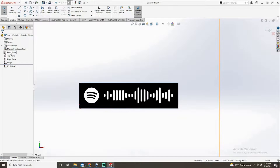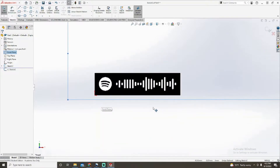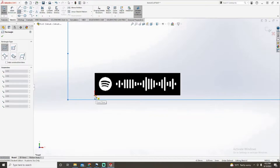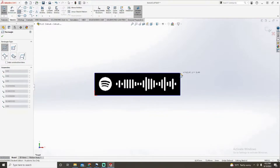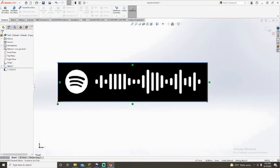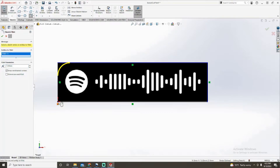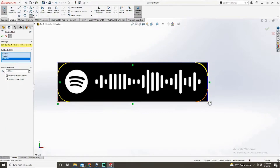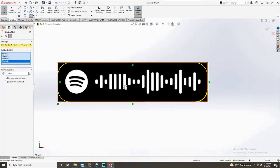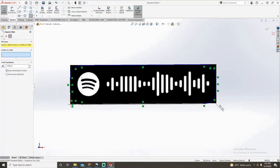Now you've got your Spotify code picture on the sketch. We're gonna sketch on our front plane — zoom in on the Spotify code keychain, select the origin, and draw out the outline. Once we're in the sketch we can go to Sketch Fillet and choose your corners. Mine's set at five millimeters and I'm pretty happy with that.